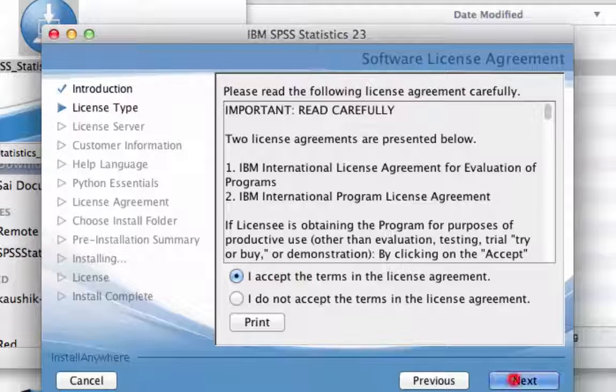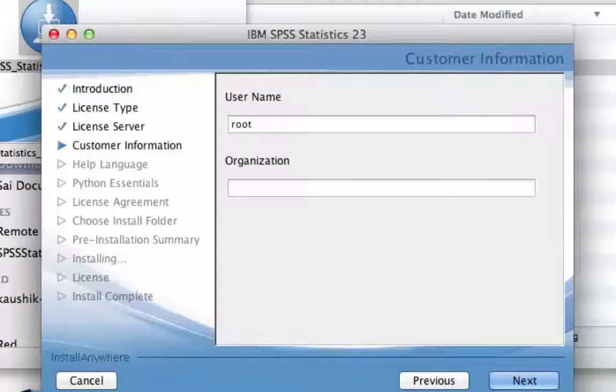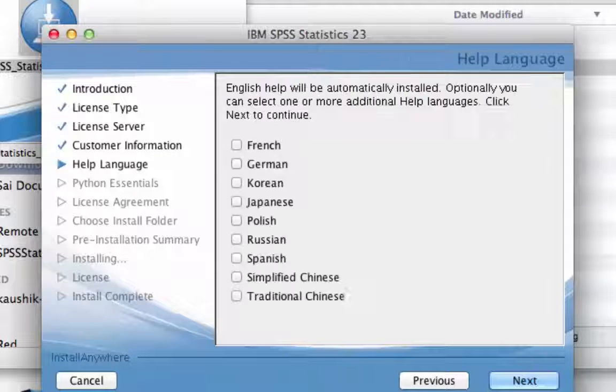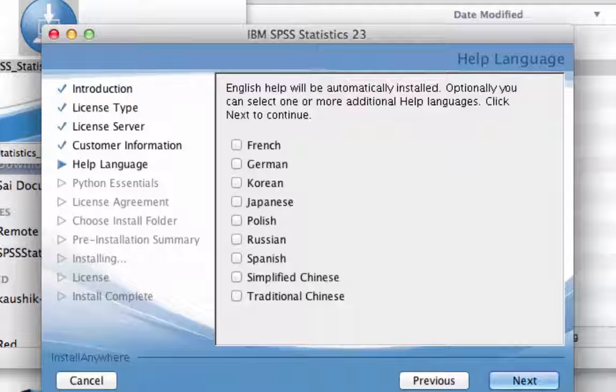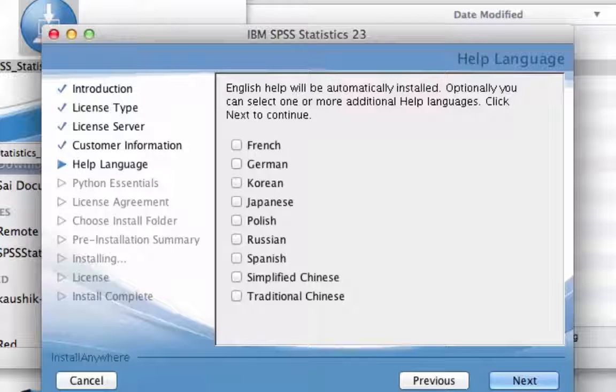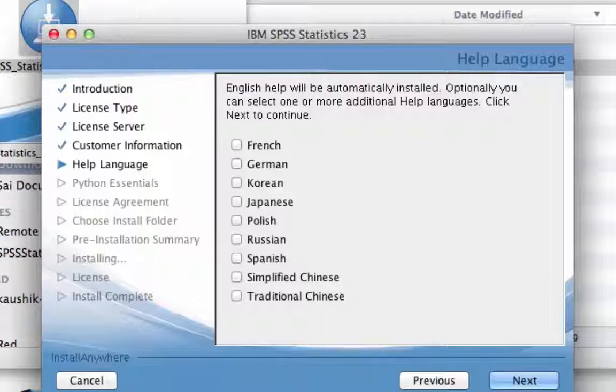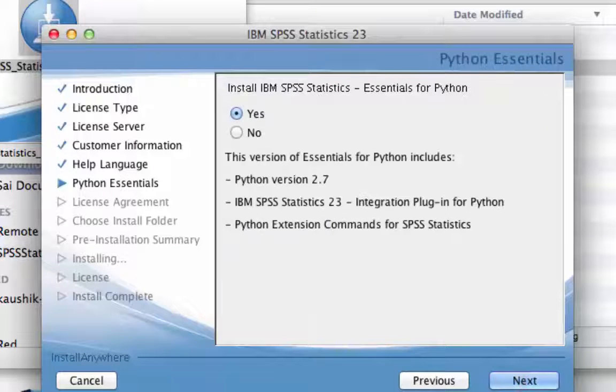Select Accept the Terms in the Licence Agreement and press Next. Press Next. English Help will be automatically installed, but if you want to install other languages, select these and then press Next, otherwise just press Next.